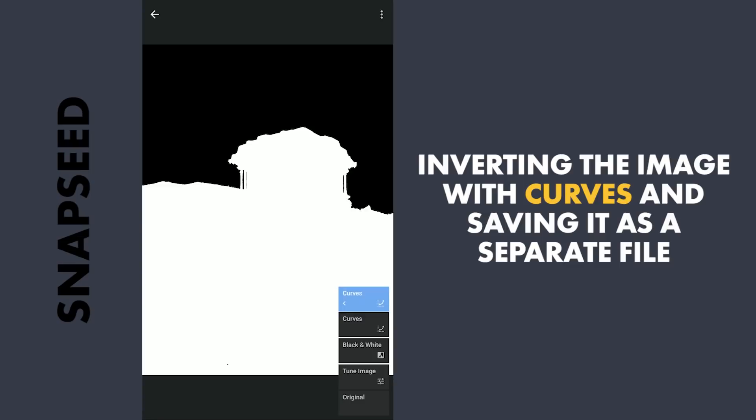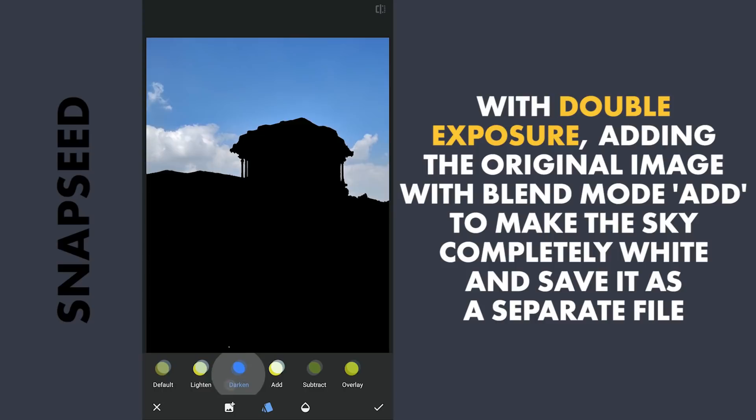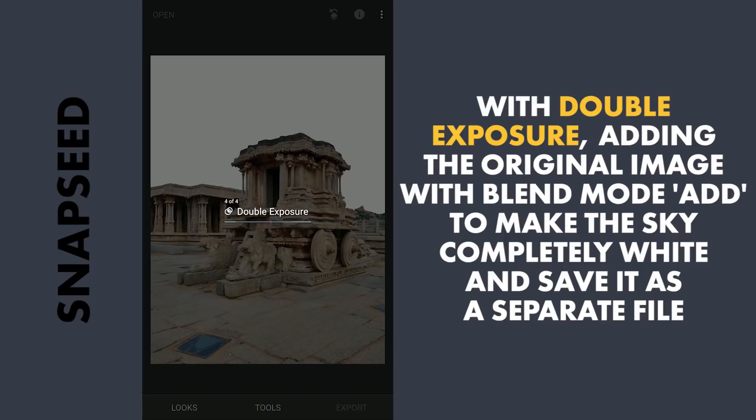Next, to delete the sky from the original, I am going to use the Double Exposure tool to add the original image and choose Add for the blend mode, which completely removes the sky. Again we will save this for later usage and delete it.